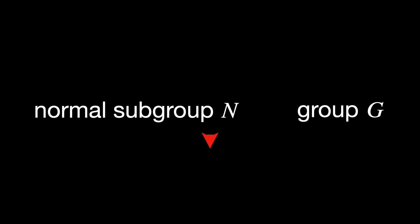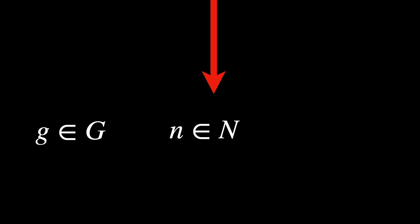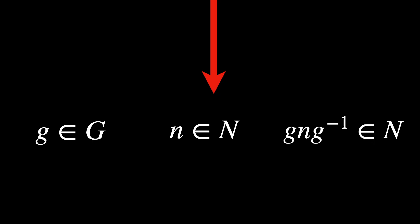Next is a normal subgroup. A normal subgroup N of a group G is a subgroup that satisfies a special property. For every element g in the group G and every element n in the subgroup N, the element g·n·g⁻¹ is still in the subgroup N.